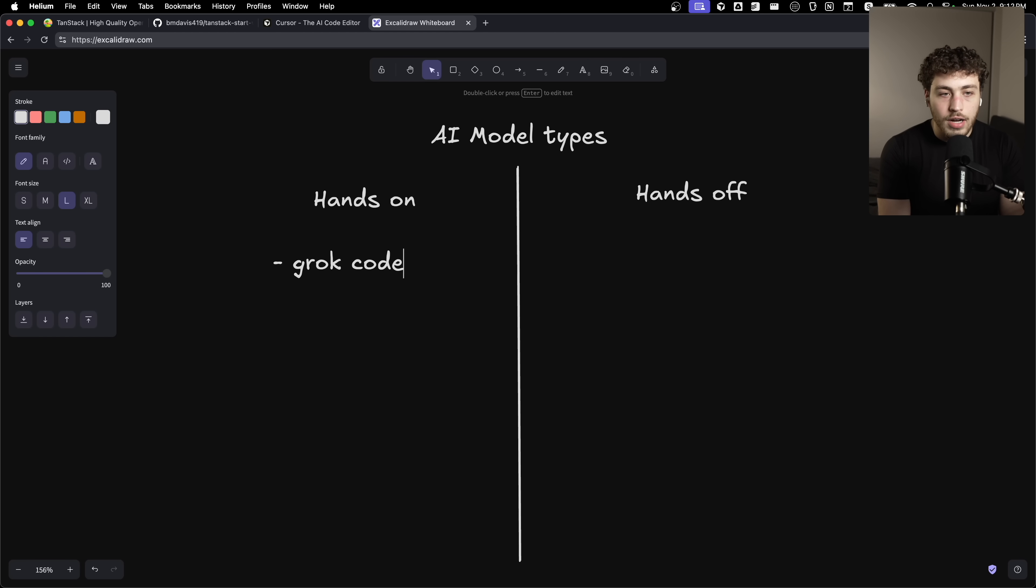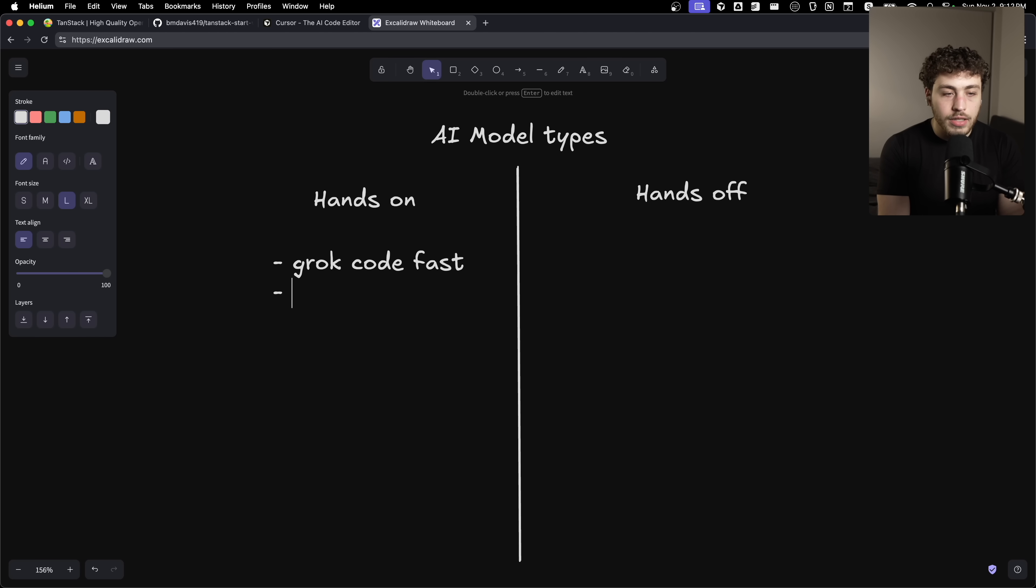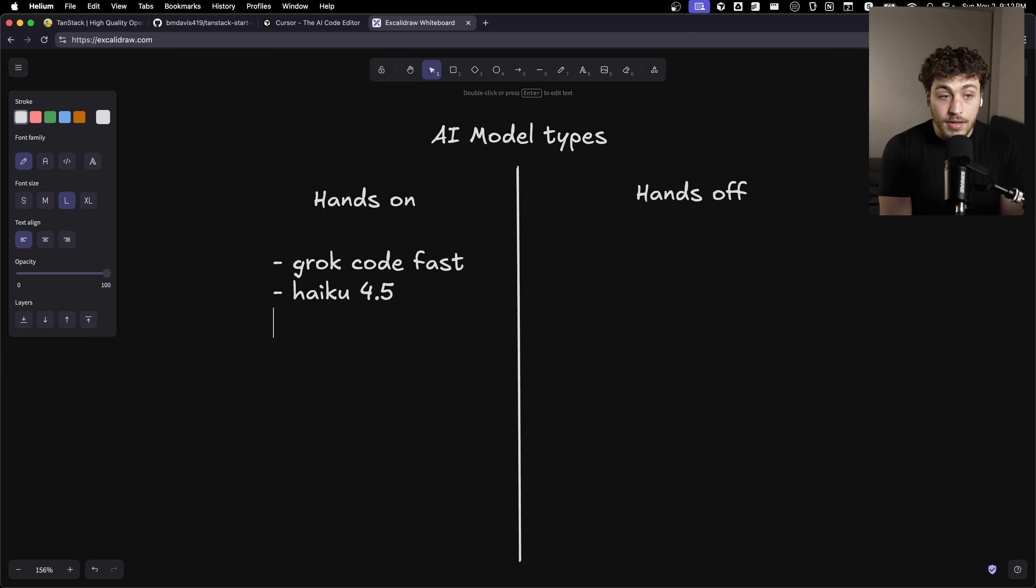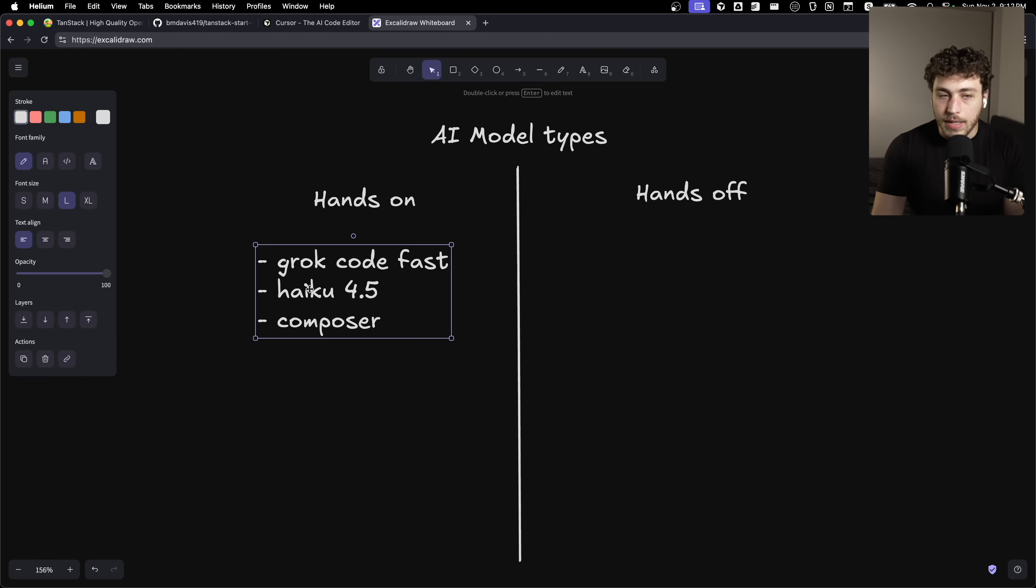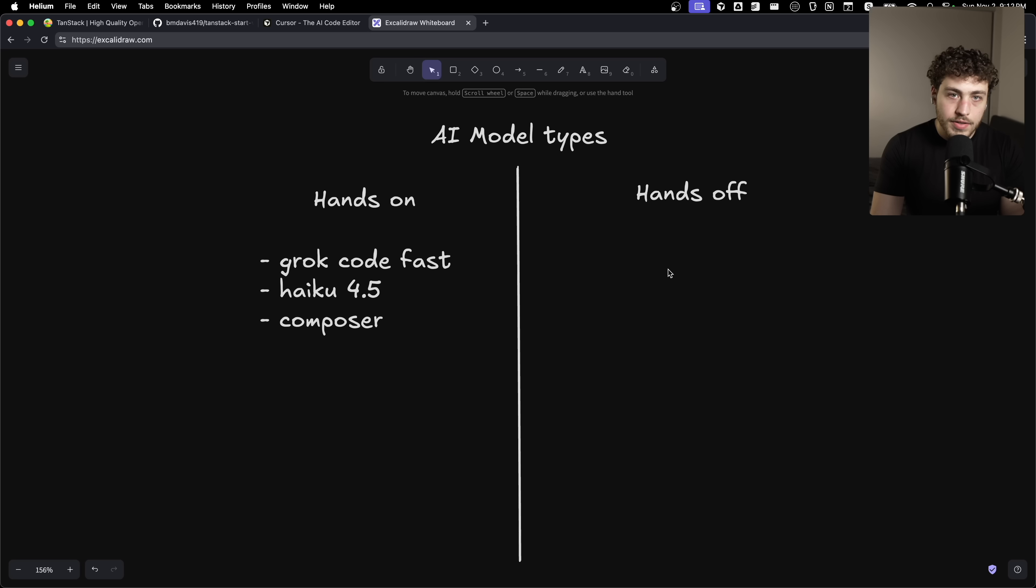And the models I've found here that do really well are Grok Code Fast. This is a very slept-on model that's actually really good. Haiku 4.5 is awesome. The new Composer model is definitely my favorite model at this point.